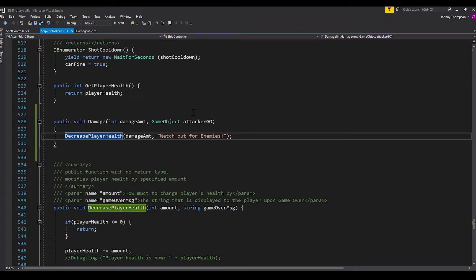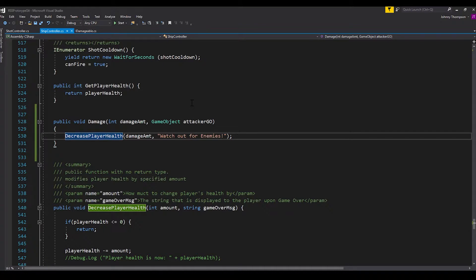Alright. So hopefully everything up to this point seems pretty straightforward. We basically just defined an interface and then defined the behavior that we want on that interface for our individual player controller here. Now, where interfaces get really cool is where we can use them to call the interface function.